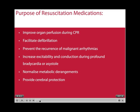The purpose of resuscitation medications are to improve organ perfusion during CPR, to help facilitate defibrillation, to help prevent the recurrence of malignant arrhythmias, increase the excitability and conduction during profound bradycardia or asystole, to try and normalise the metabolic derangements, and also to help provide cerebral protection.